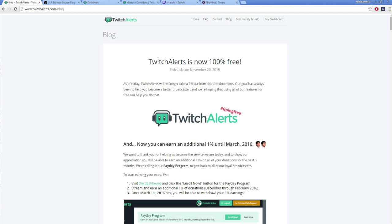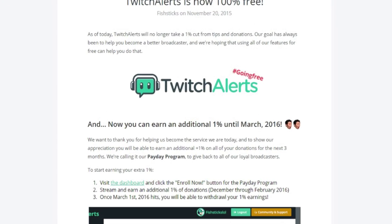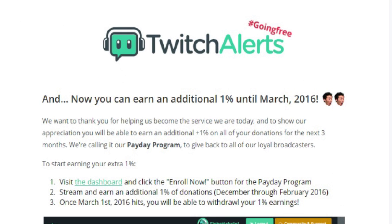As of November 2015, TwitchAlerts has abandoned its 1% tax cut from tips and donations received, giving more back to you, the broadcaster. Better still, if you're watching this video before March 2016, you can earn an additional 1% on top of all your donations made until March 1st, 2016.